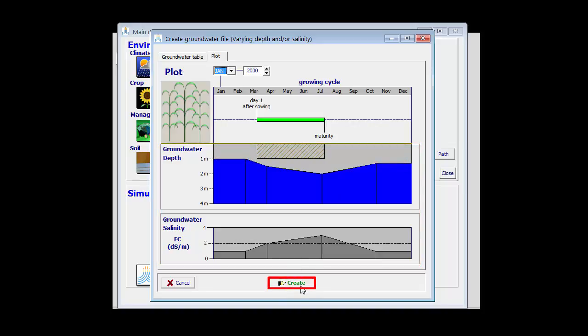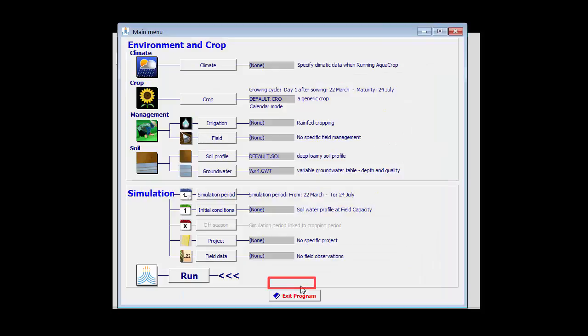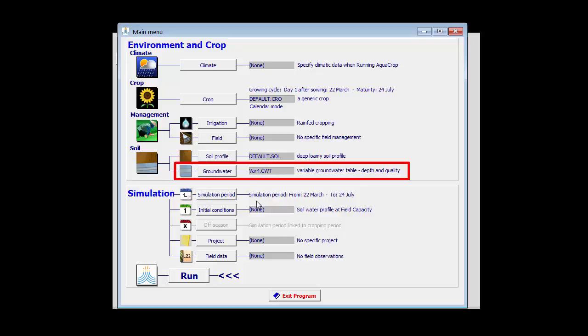So by clicking on create, I have now created the groundwater file with that name and with those characteristics which I have just specified.